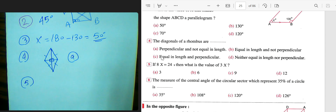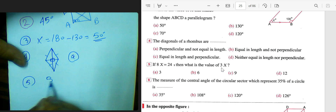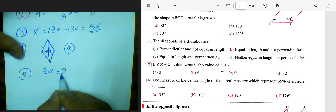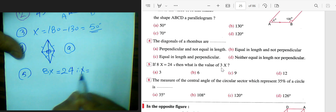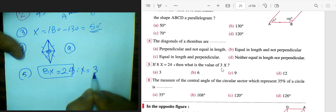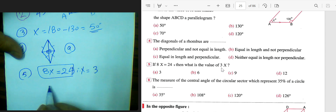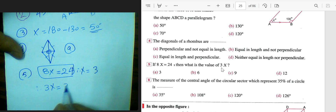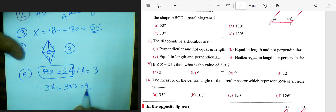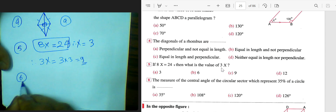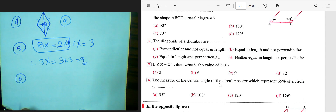Number five: if 8x equals 24, find the value of 3x. We divide both sides by 8 to get x equals 3. Then 3x equals 3 times 3, which equals 9.